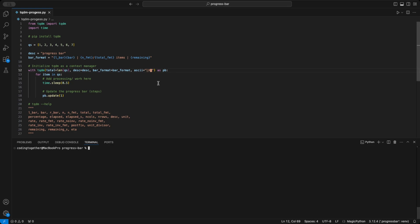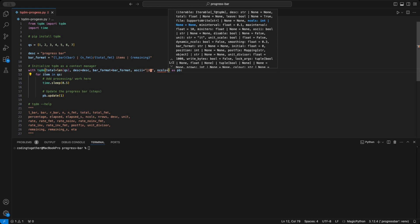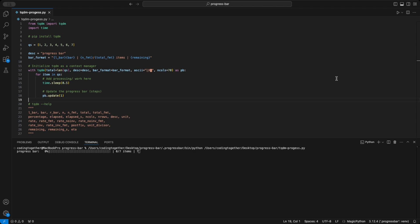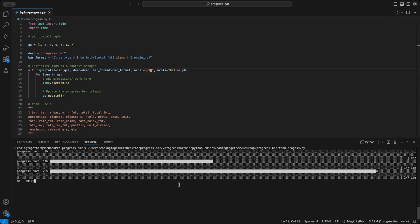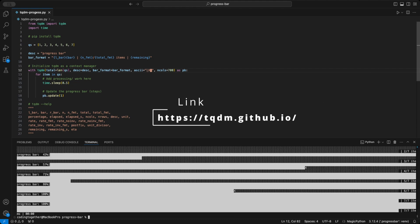Lastly, let's talk about the ncols parameter, which defines the width of the bar. The default is 100% screen width, but you can set it to any integer value. I think 70 columns is a good readable width. If the ncols value is larger than the screen width, you'll get an overflow effect, which could be useful in some cases. And that's the basics of the tqdm module. Check out the linked docs for more information.